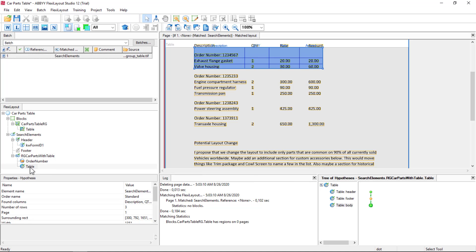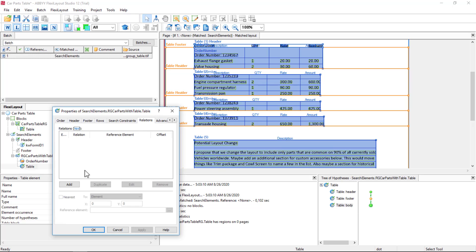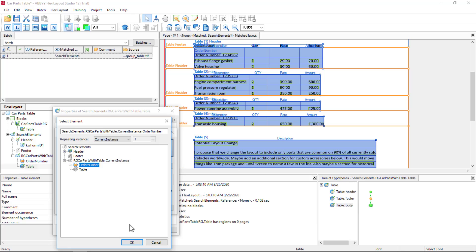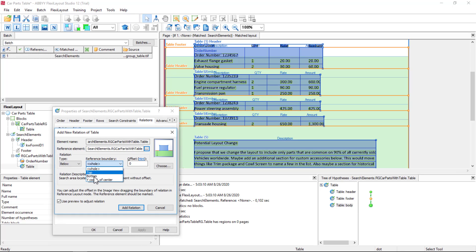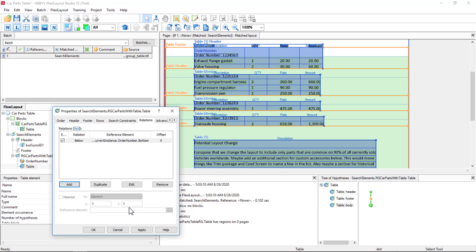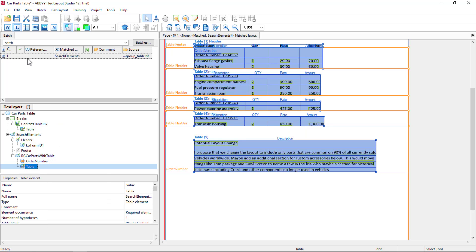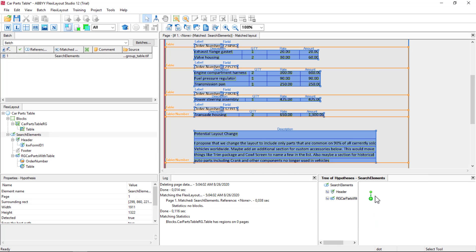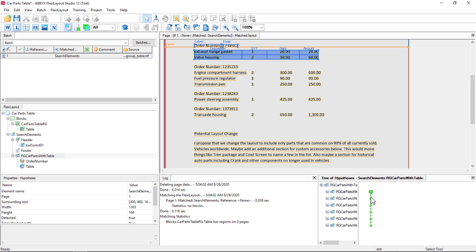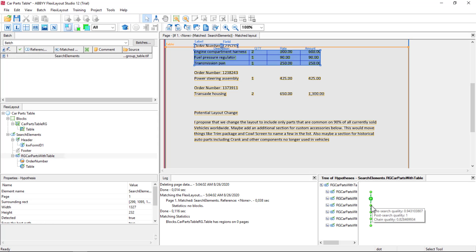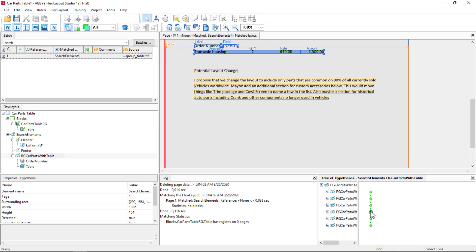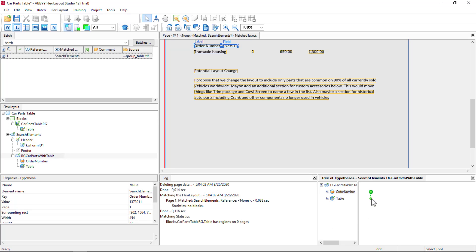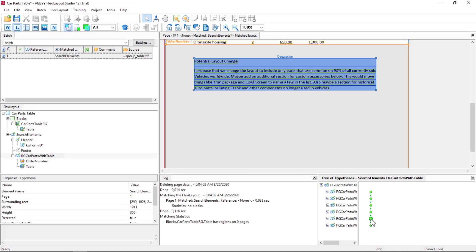Let's say that the table should be beneath the order number field — below the bottom of the order number field — and see if that helps. So we got our first instance, looks good. Second instance looks good. Third instance looks good. Fourth instance looks good. Now it recognized this as some sort of table itself, an incomplete table. So let's address that.